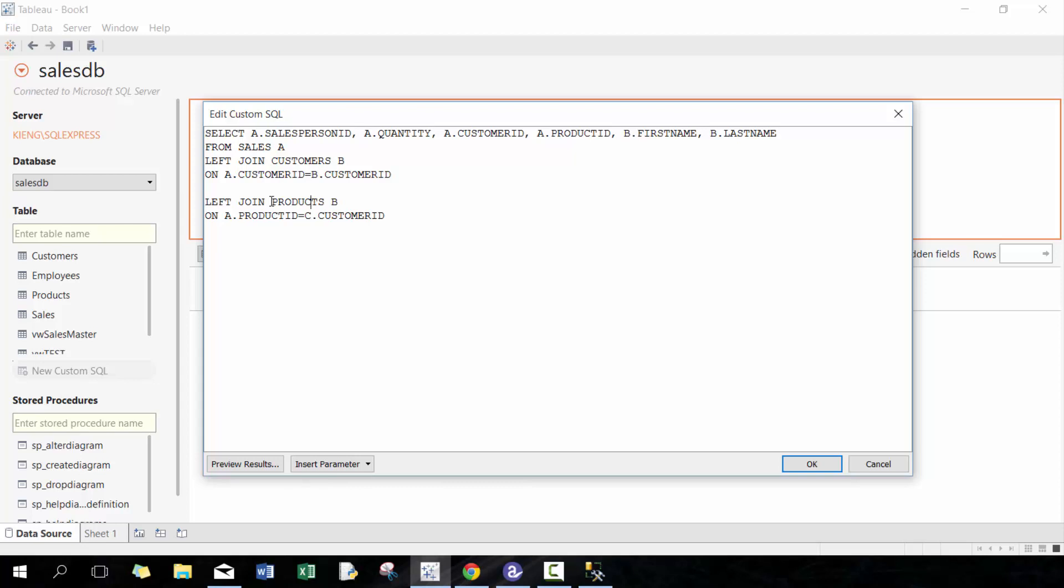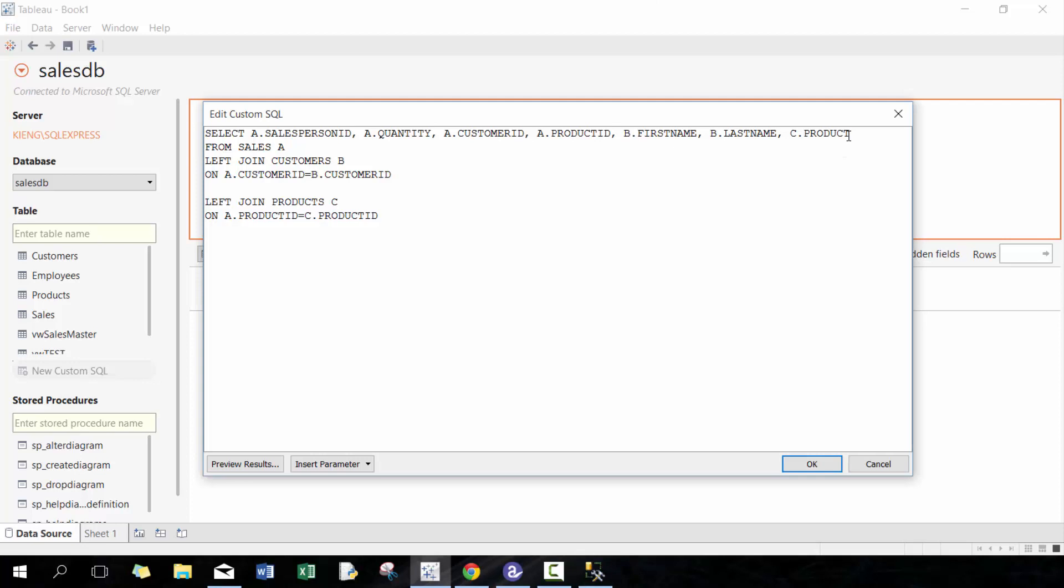Here we can add, for example, products. I believe they both contain product_ID. We're gonna change this to C, change this to C as well—product_ID. And then we can go up here, C dot... what do I need to include from the products table?